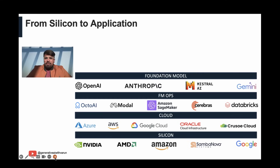Then we actually move into Foundation Models. These are high-performance large-language models from OpenAI, Anthropic, MistralAI, or Google, and popular examples include GPT-4, Claude-3 from Anthropic, Mistral's Mistral-Large, and Google's Gemini. These are really powerful large-language models.